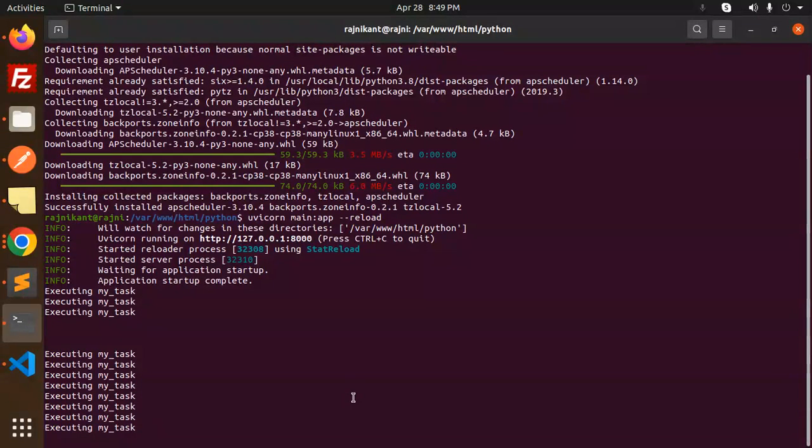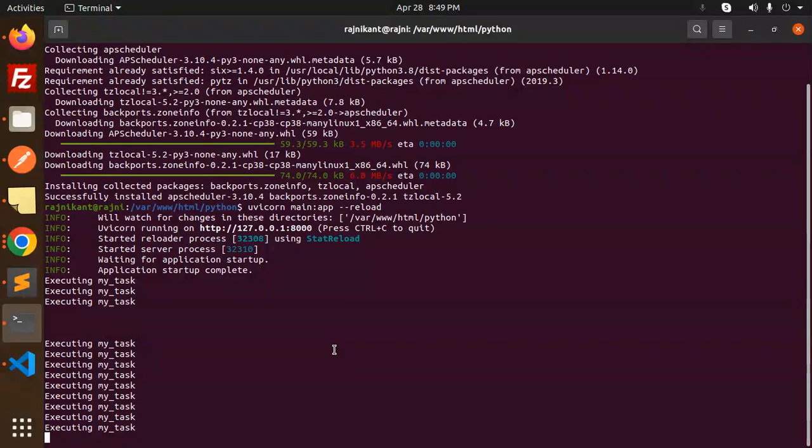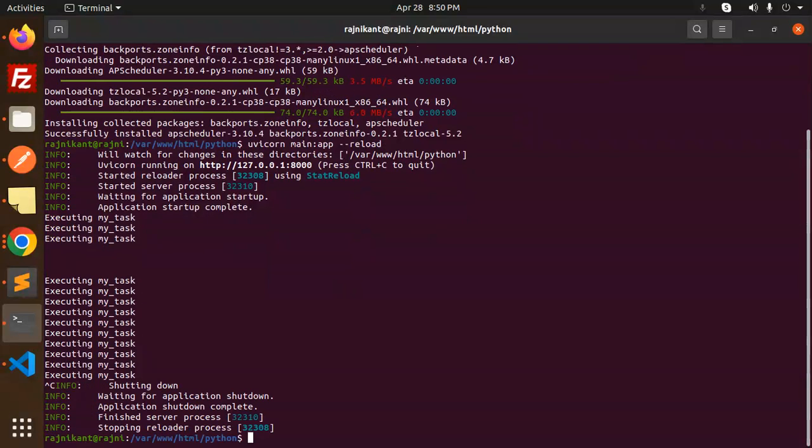You can see that the task is executed. This is how you can create the scheduler using FastAPI. If you have any query, let me know in the comment section. Thank you so much for watching this video. Have a great day and don't forget to like, share, and comment on my video. Have a nice day.